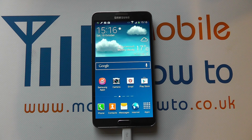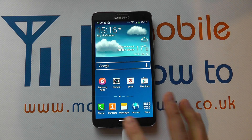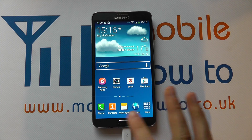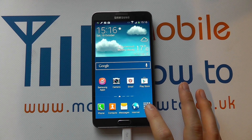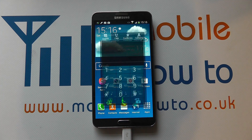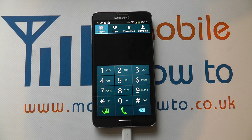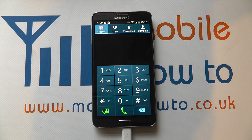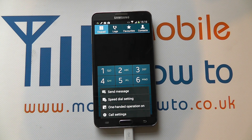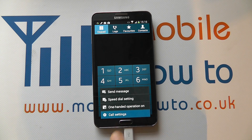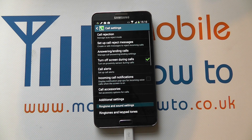With your device switched on at the home screen, navigate your phone either via a shortcut on your home screen or by going to the apps tray. You'll more than likely be presented with the phone dialer. You then need to press the menu button and click call settings.